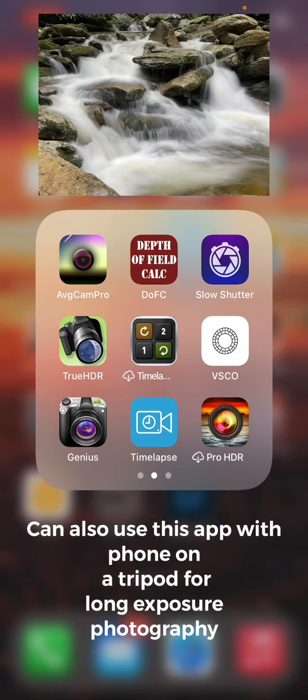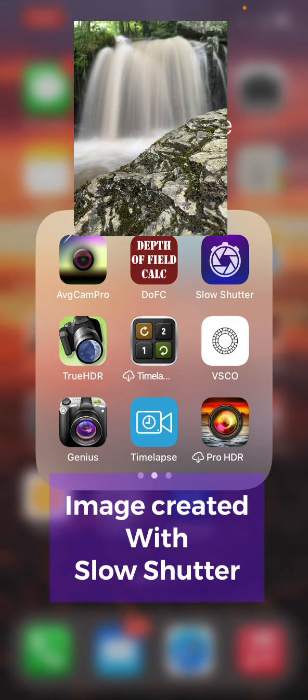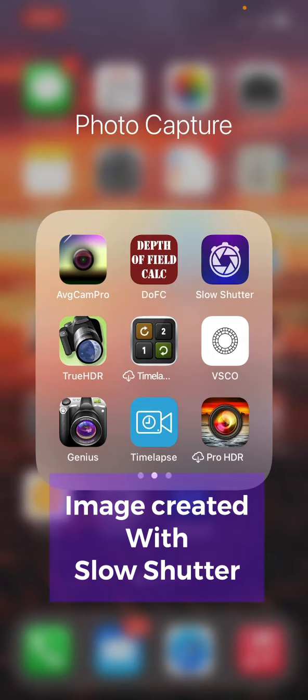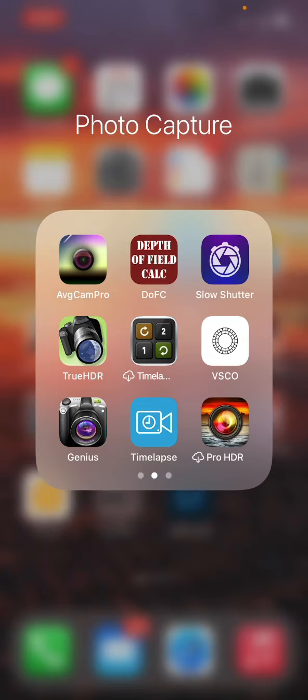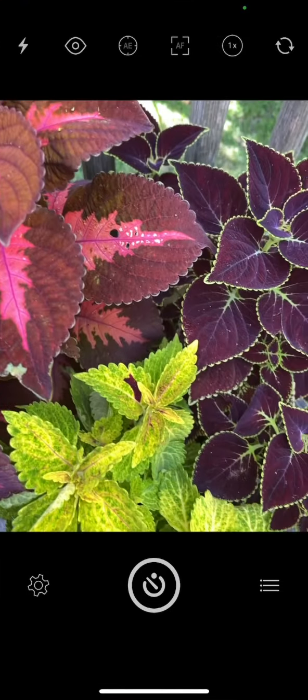I've gotten quite a few questions about how I created a photo that I posted on my Facebook page, and I just wanted to show you how it's done. This app is a lot of fun. You can do it on just about any mobile phone. It's called slow shutter.